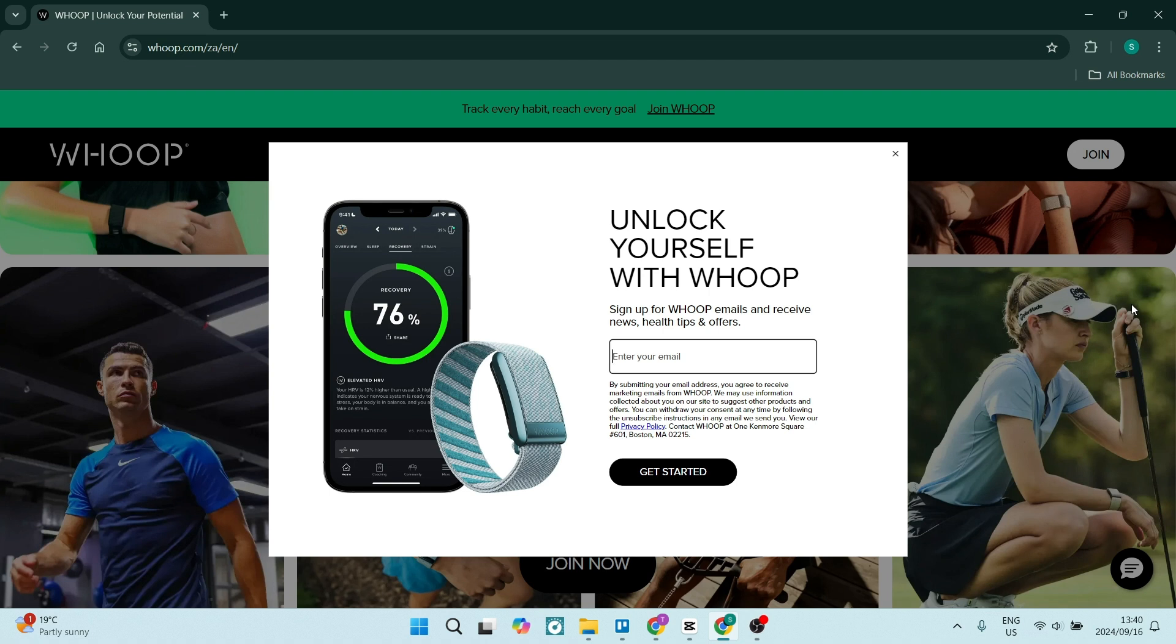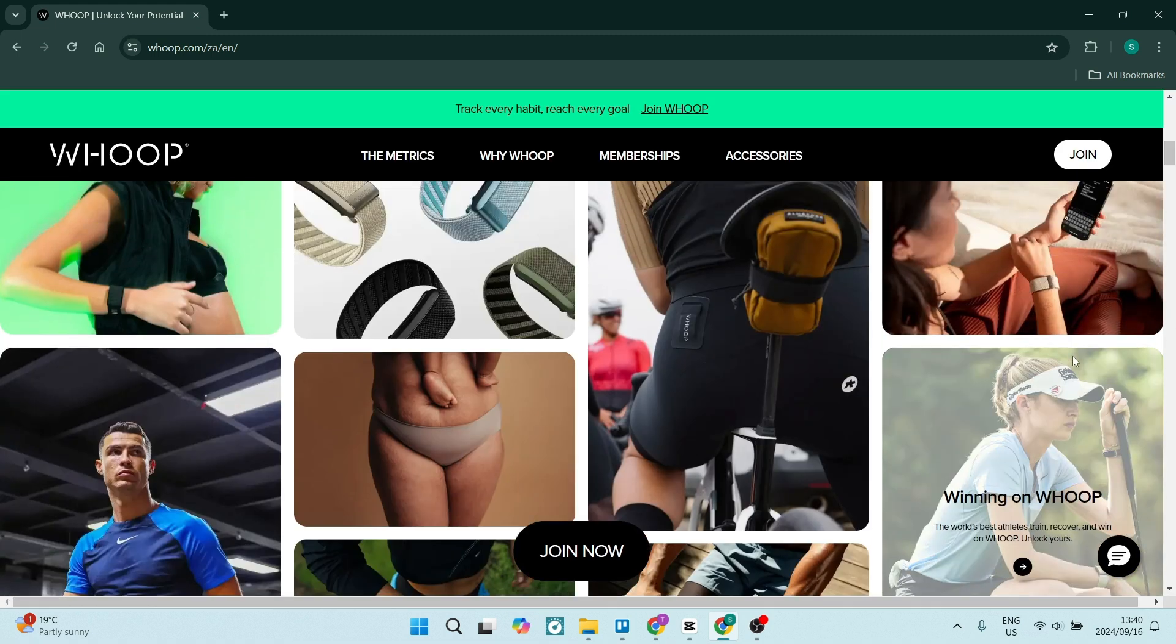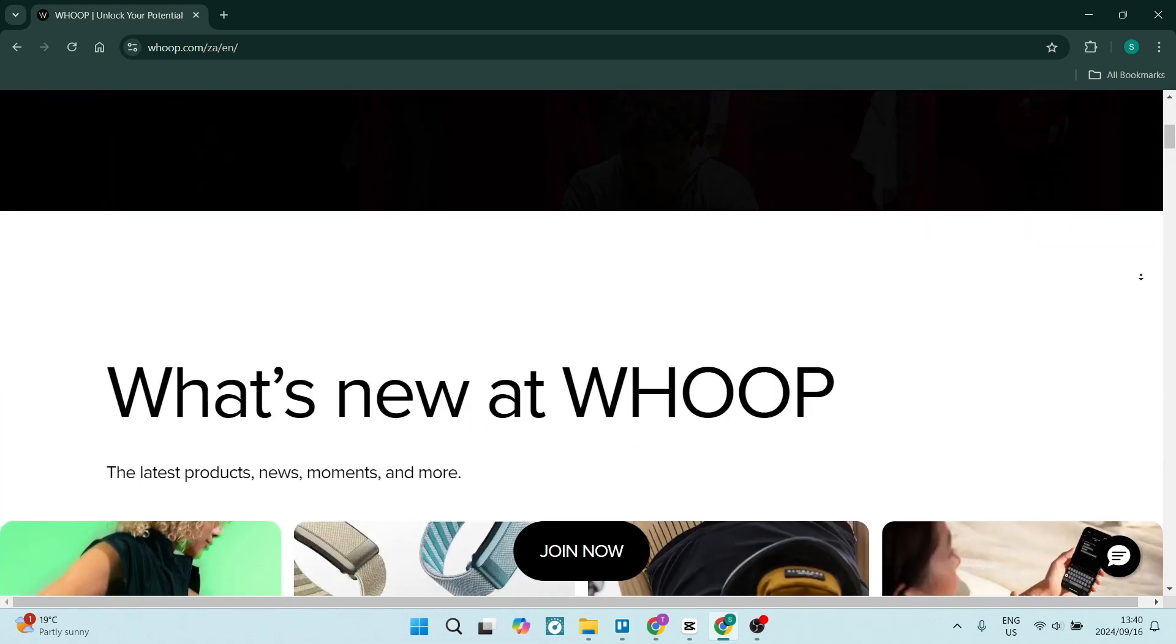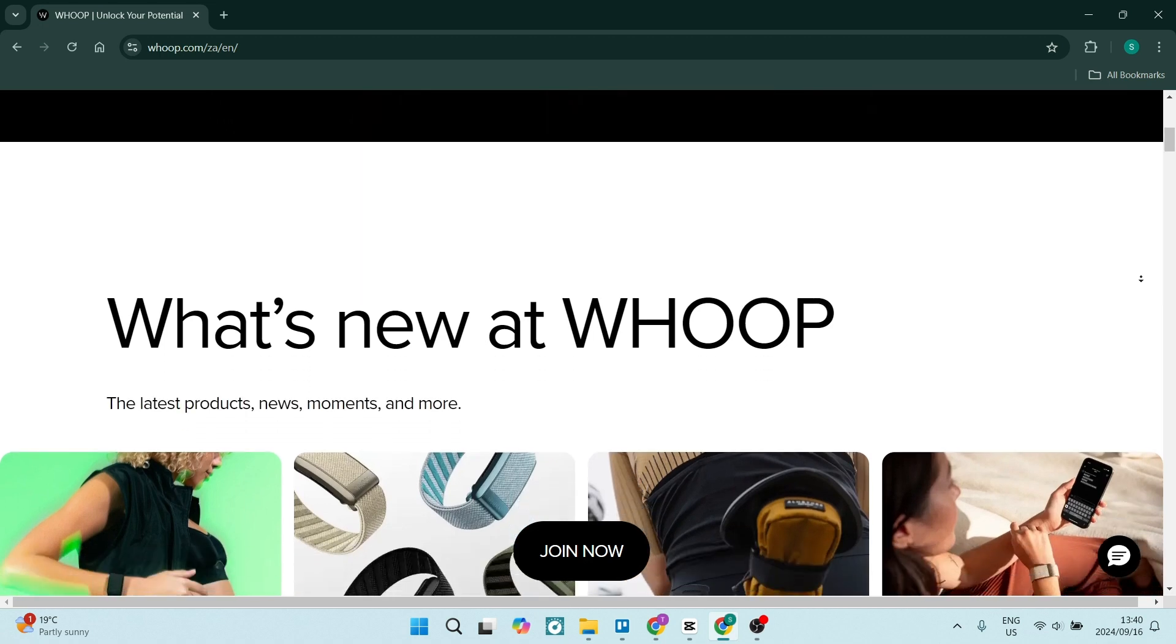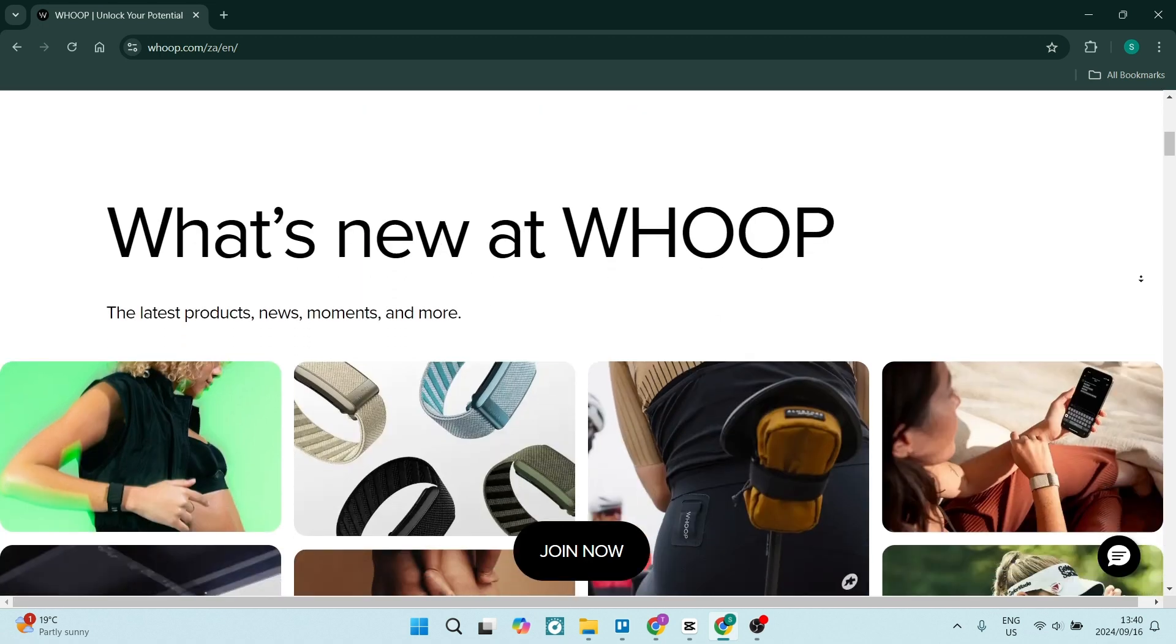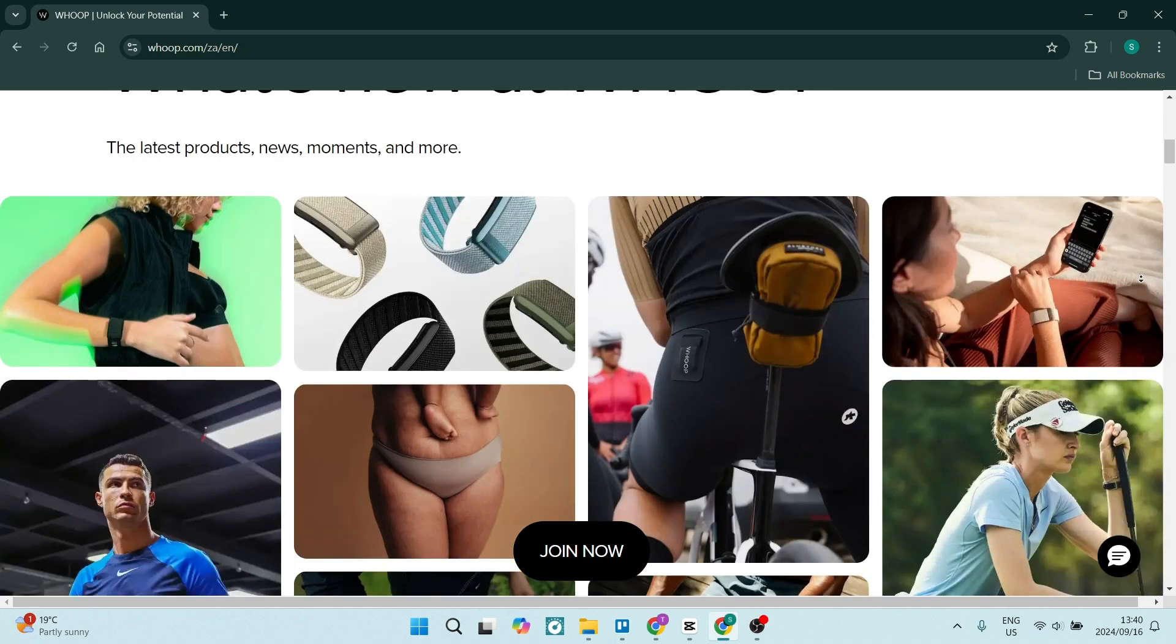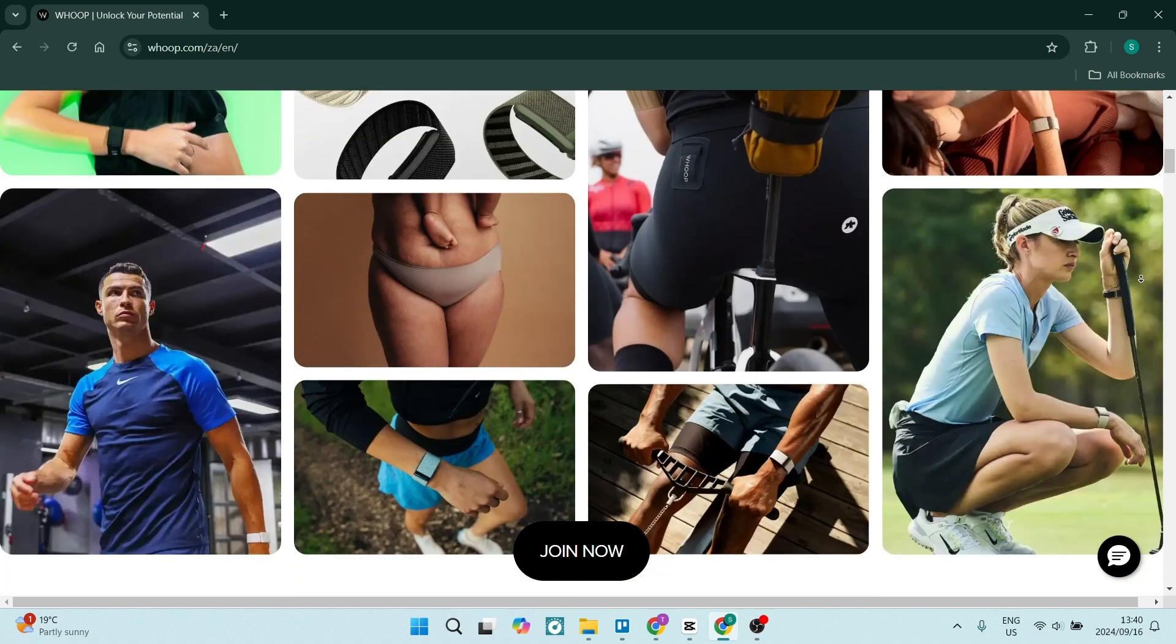You can also receive personalized insights and recommendations based on your data, allowing you to optimize your training and recovery. Whoop fosters a community aspect, meaning it allows you to participate in challenges and share your progress with your friends.